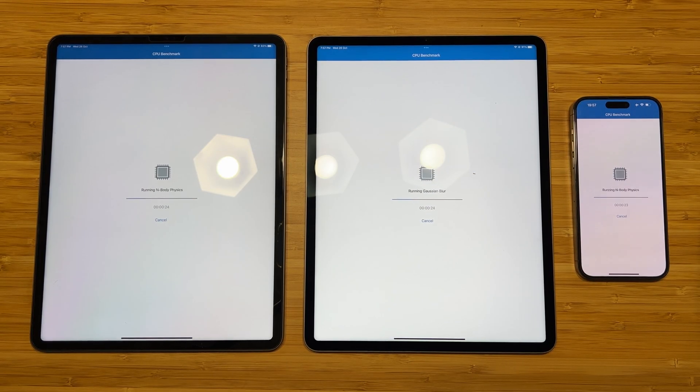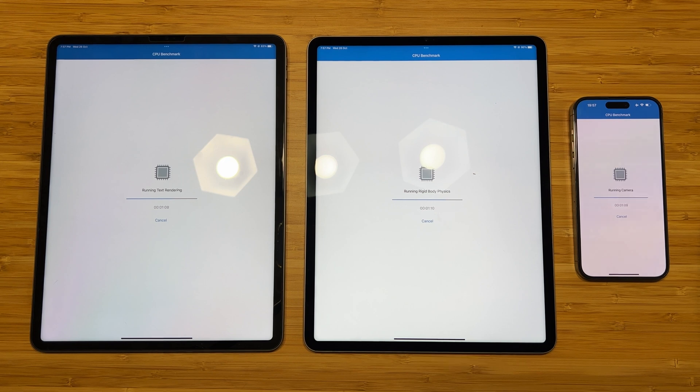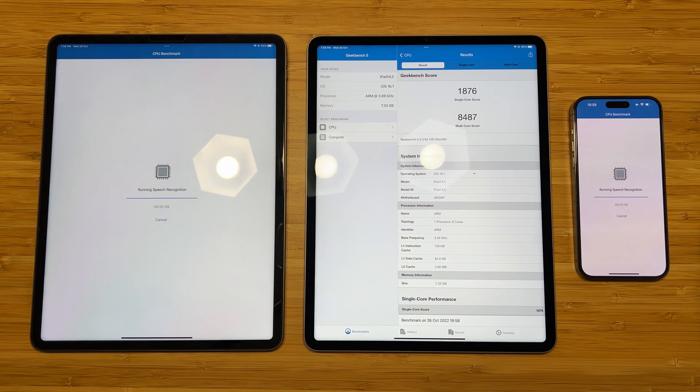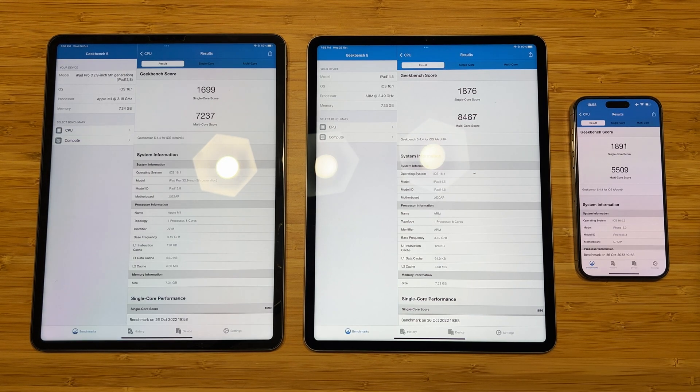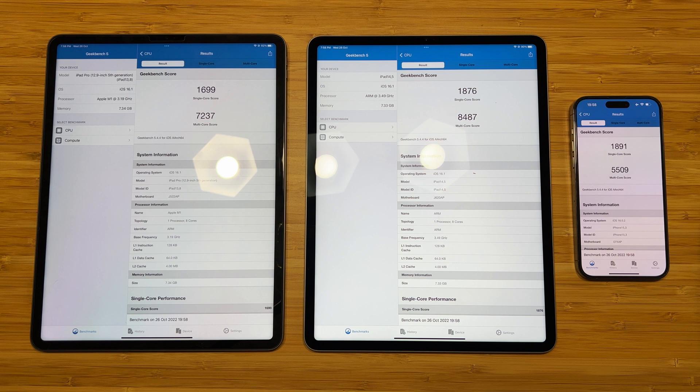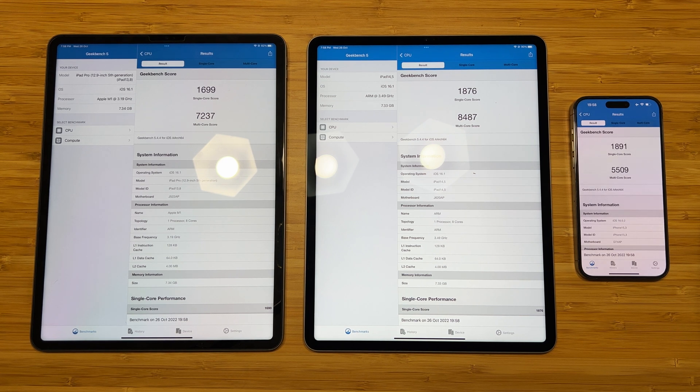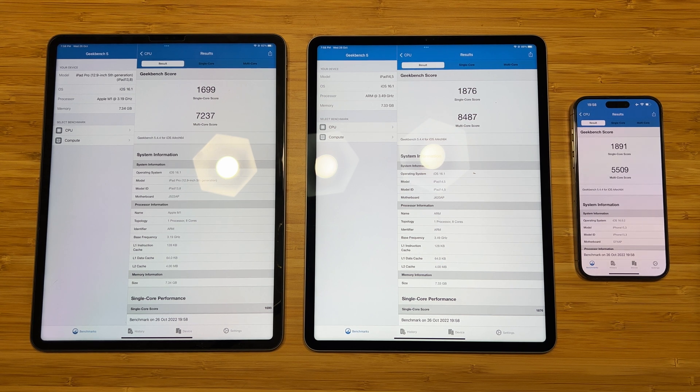Let's start with Geekbench 5. So in the single-thread test, the M2 is about the same as A16, about 10% faster than M1. And then for multi-core test, M2 is about 15% faster than M1, and both are much faster than A16.